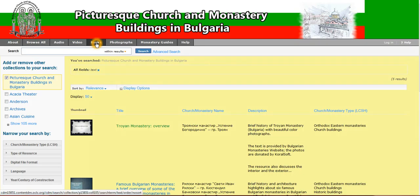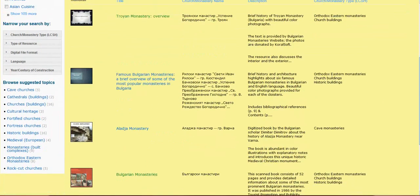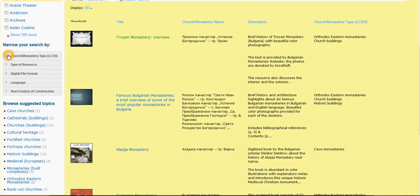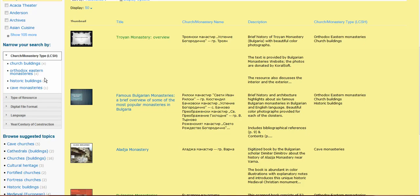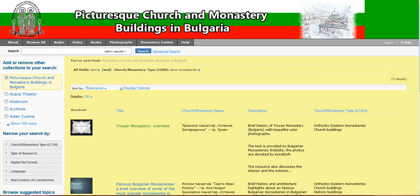Now I clicked on books and I am taken to the section that contains all the books hosted in this digital library. You can further narrow your search using the toolbar on the left side. You can narrow the search by church and monastery type. For instance, there are four churches listed as Orthodox Eastern Monasteries, three different historic buildings, and one cave monastery. If you wish to check the cave monastery, you can simply click here.